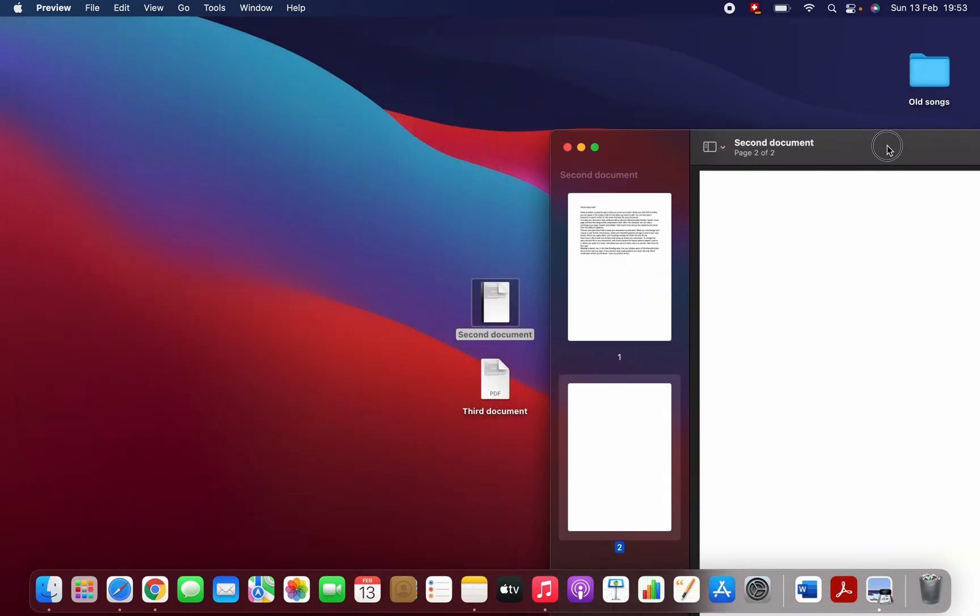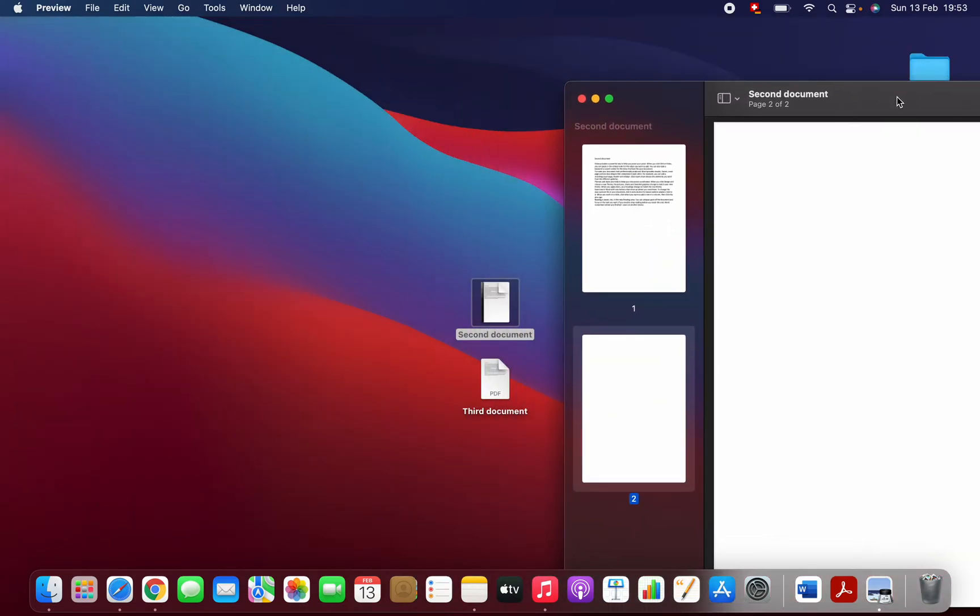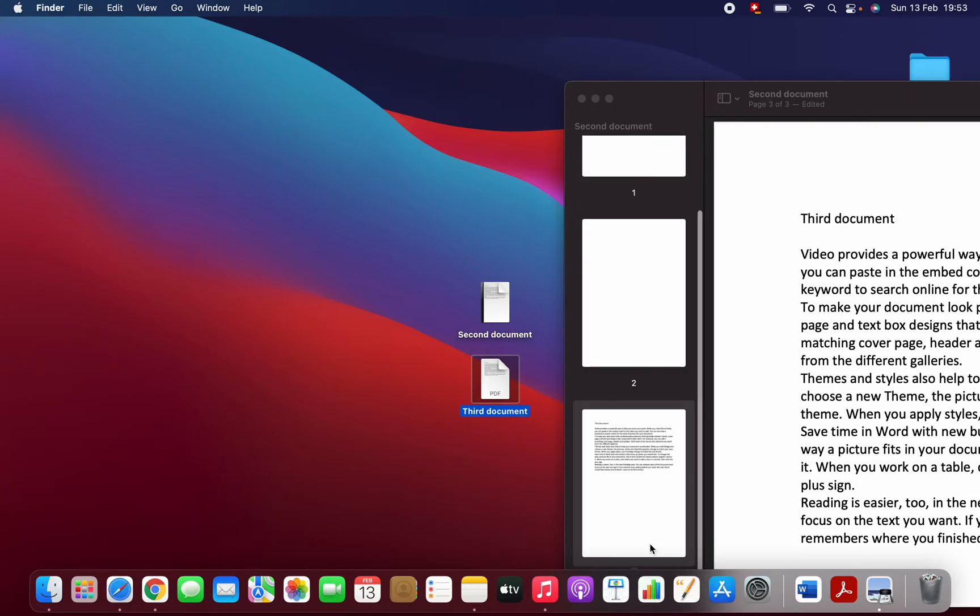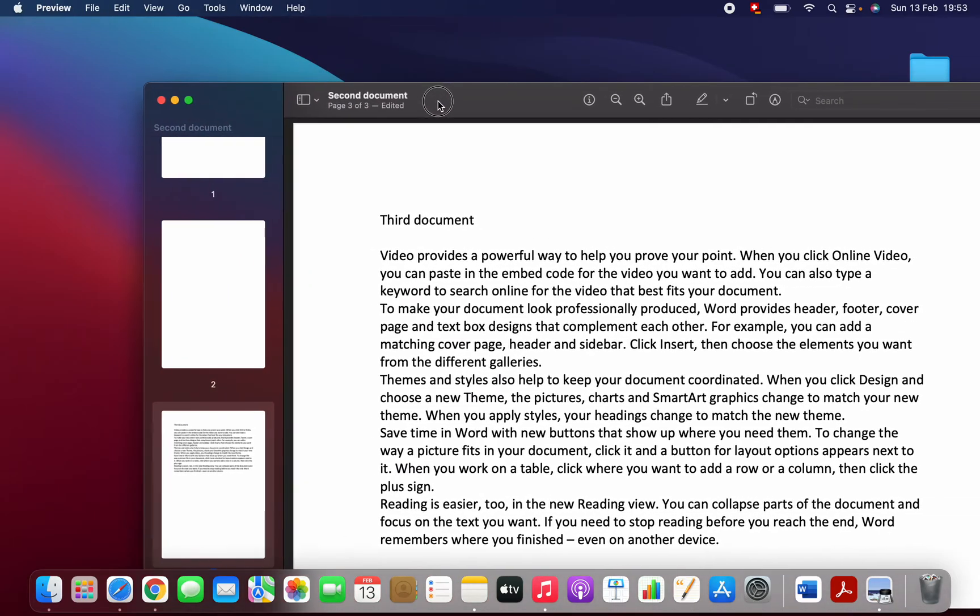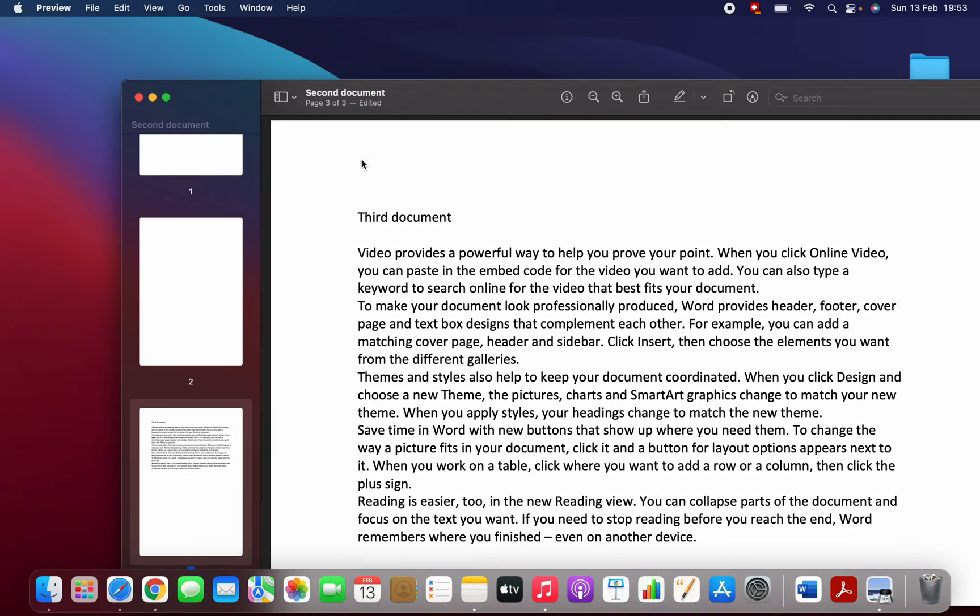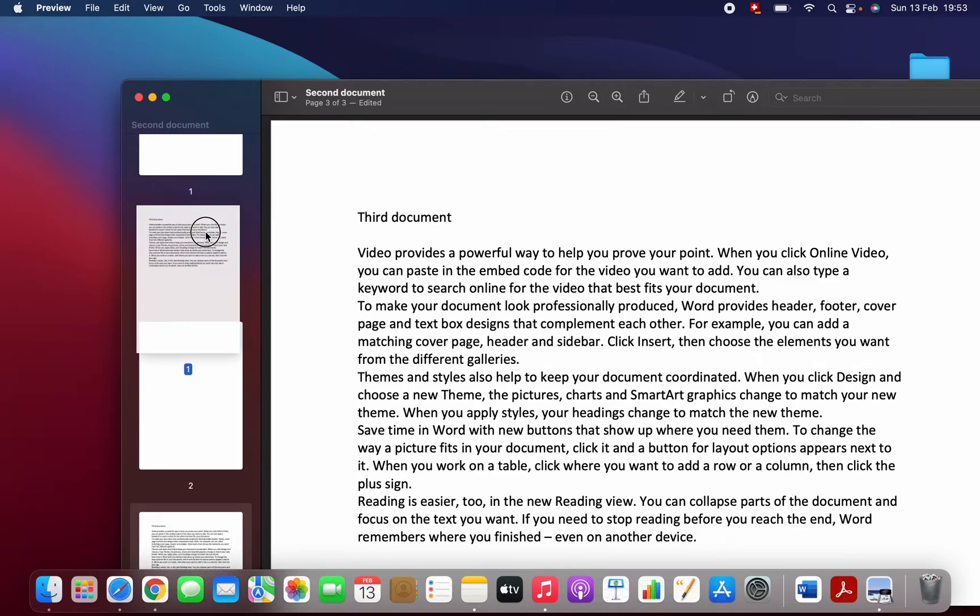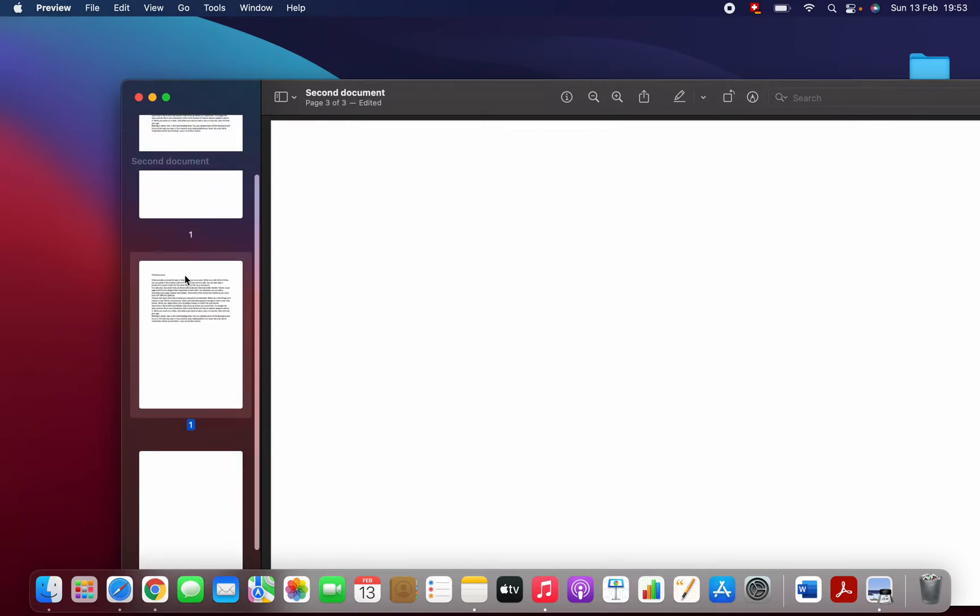Once you've opened your file with Preview, you can just drag and drop other files here. See, this is my second file, and you can drag and drop and change the places.